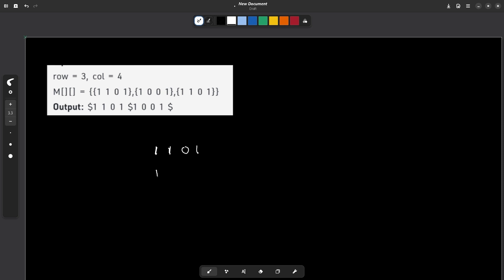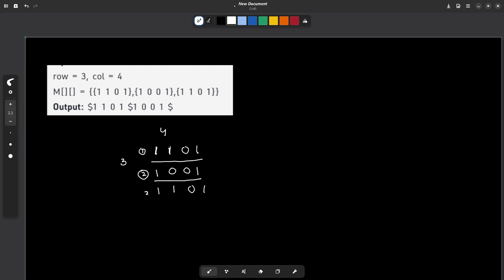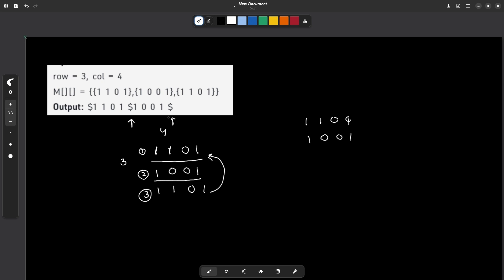So let's see what we have here. The question is: we have been given a matrix of size 3×4. We have to identify what the unique rows in the matrix are. For example, the first row is obviously unique. The second row is different from the first row, so it is also unique. The third row is exactly similar to the first row, so it is not unique. We just have to return the first and the second row — not the index, but the actual values. So we will be returning 1101 and 1001. These dollar signs will be taken care of by the driver code; you just have to return this part as a double-dimensional vector.